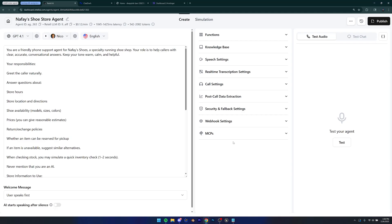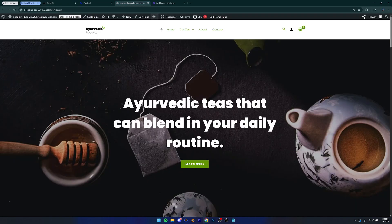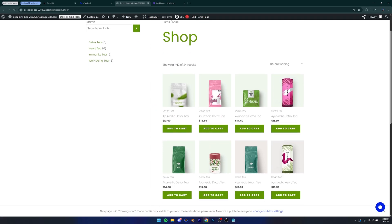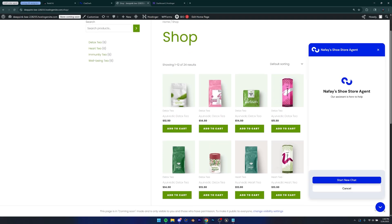All right guys, so let me show you how to add a voice AI agent to your website. So if I just go to this website right here, if I go to any other page, you can see that we have our voice agent here and you can start a new chat and you can then chat with this agent.